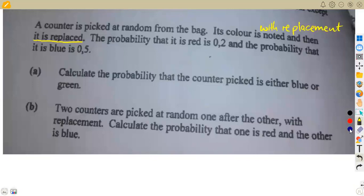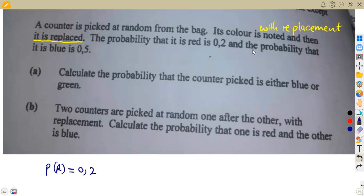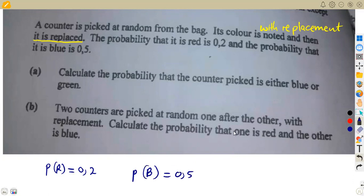The conditions we are given: the probability that the counter is red is 0.2, and the probability that it is blue is 0.5. So this is the information we have.